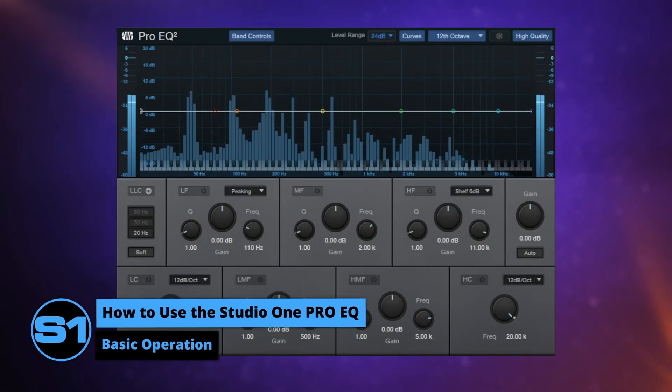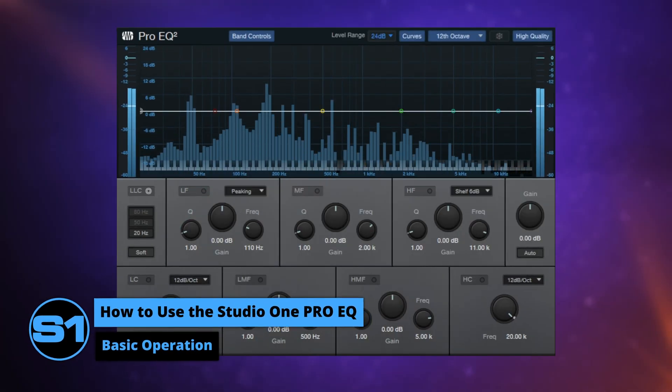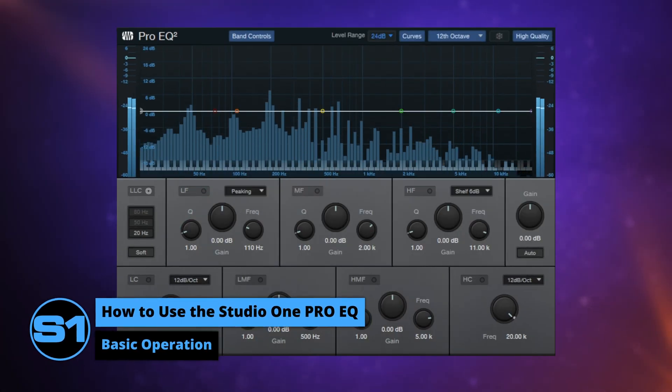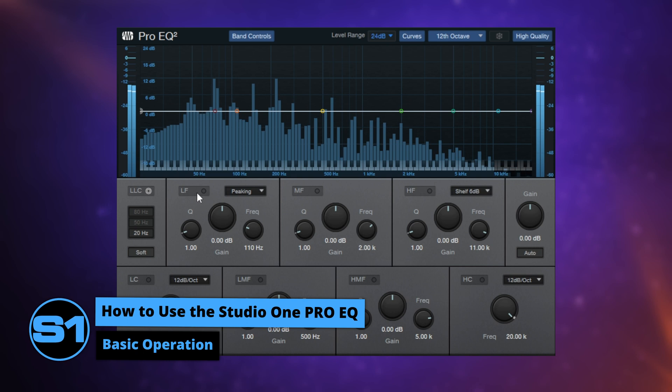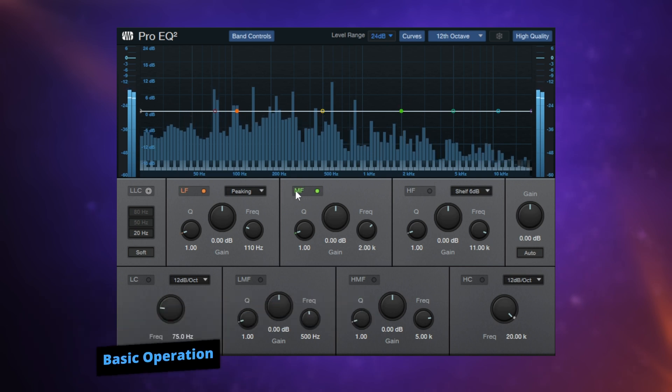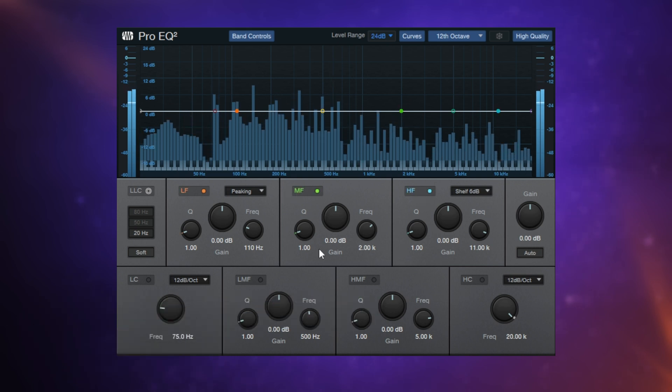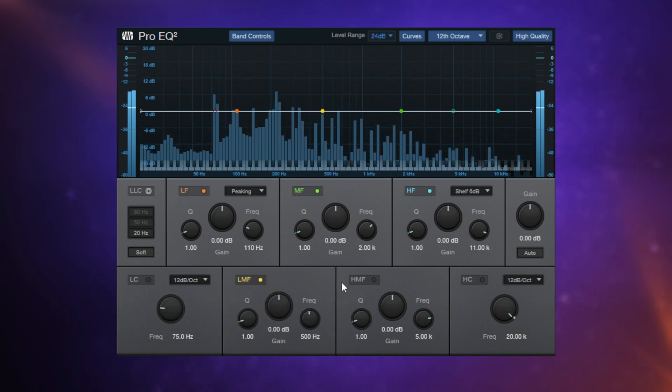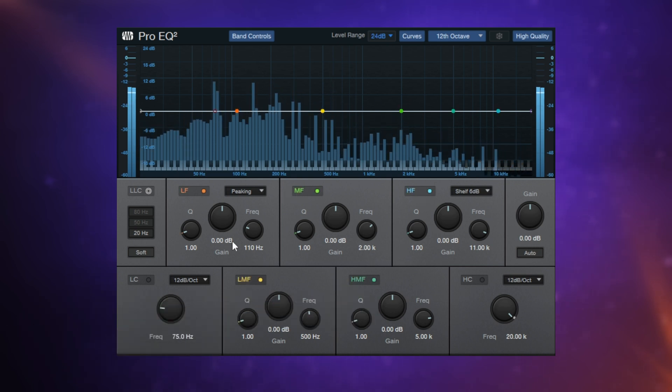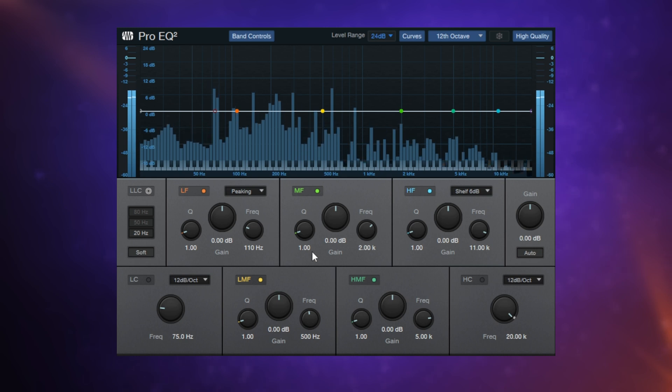Pro EQ 2 is a 5-band EQ. Let's turn each of them on now: 1, 2, 3, 4, 5. And as you can see, they're all color-coded.